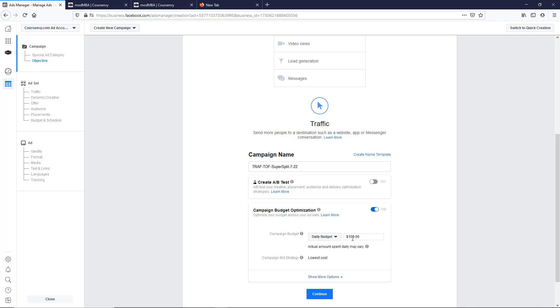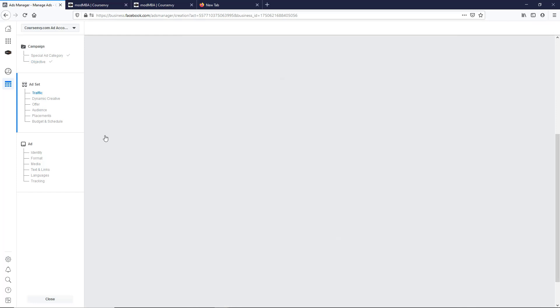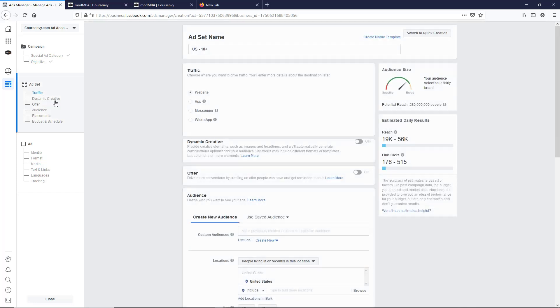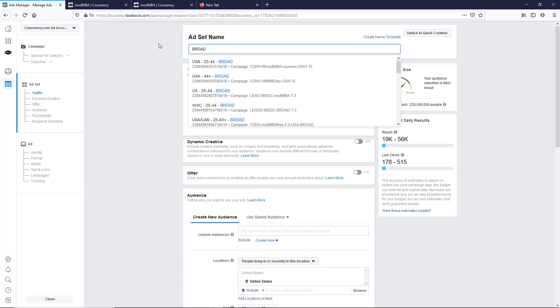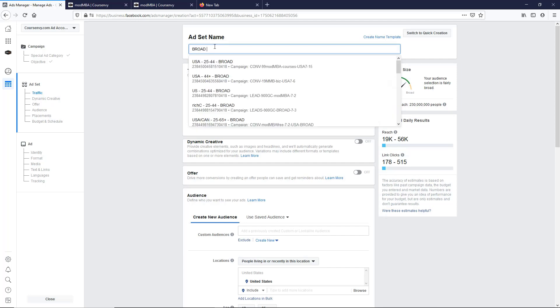I'm going to do at least maybe 20 or 30 split tests, so I want at least a dollar per, so that's fine. Continue on to the ad set level. So this will be our broad campaign. We're going to just make it very broad and then each ad set we can change from there. Broad, we'll do USA only for this one.